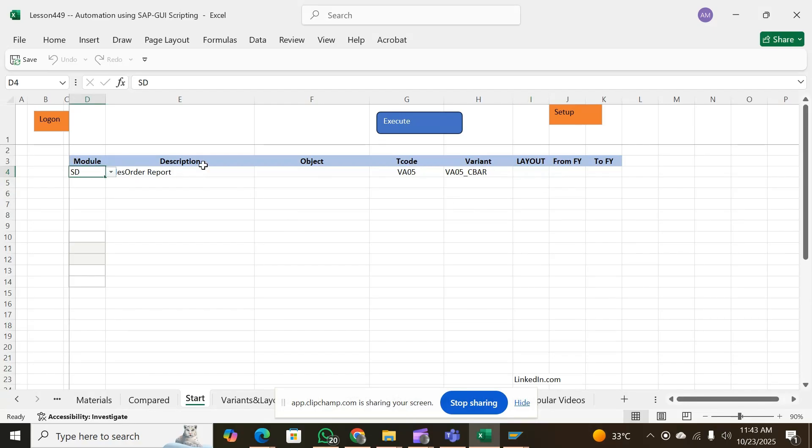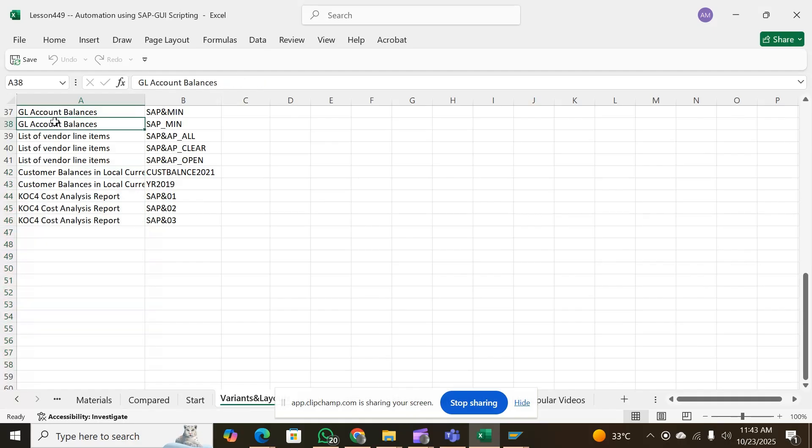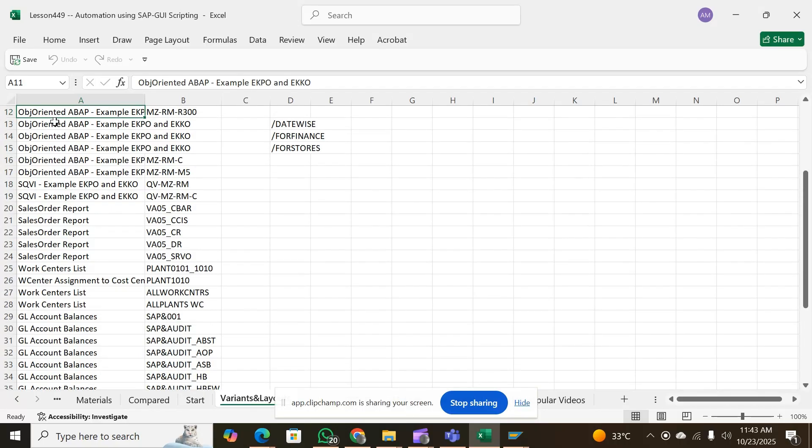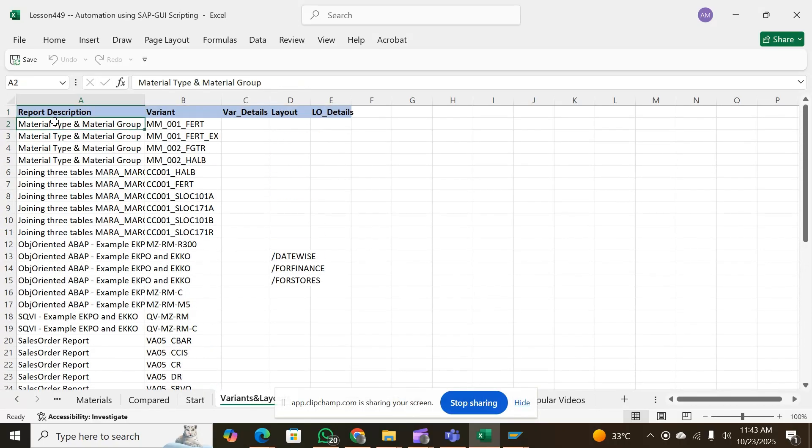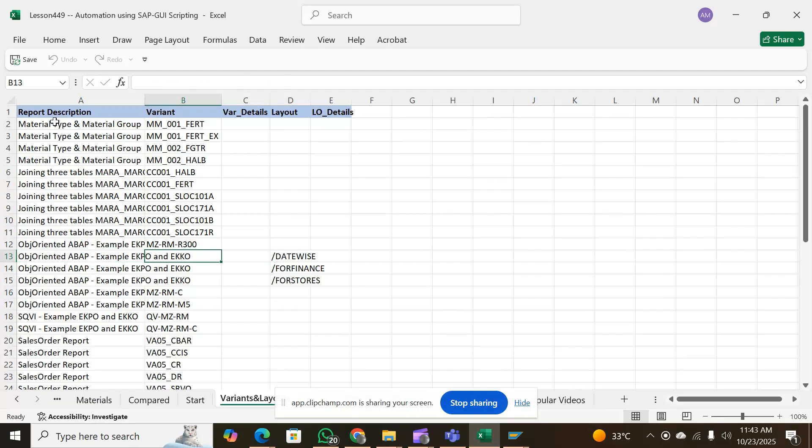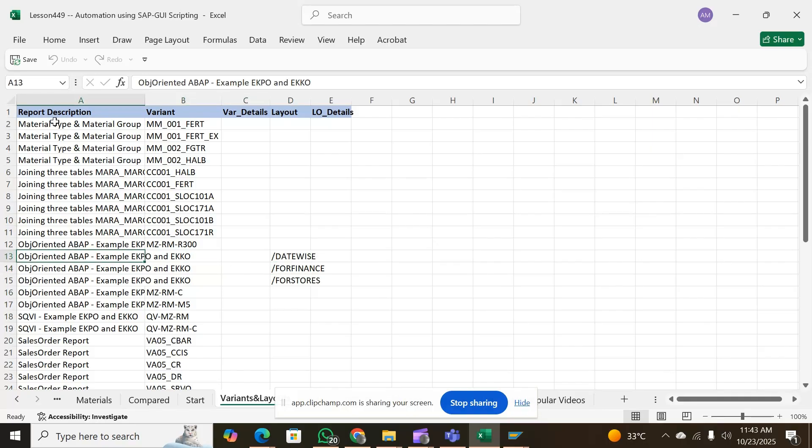As we have done this with the variants, we can also do the same with the layouts. These are the reports for which we have these variants and there are certain layouts available. These are the layouts date-wise, and you can have these reports date-wise. So let's try some other report.